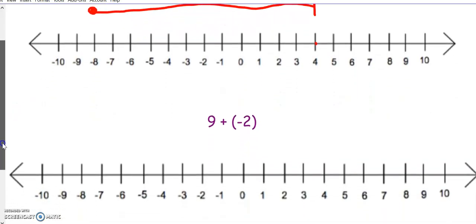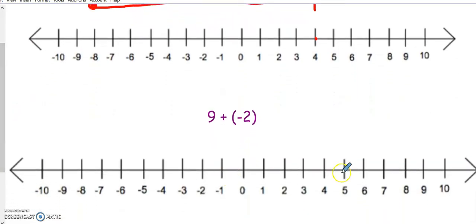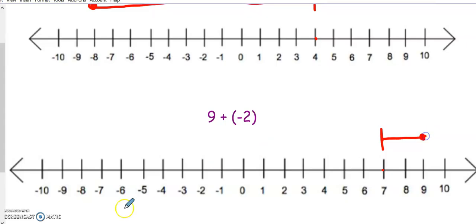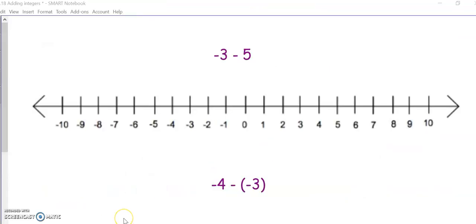For our second one, we start with positive 9. We add, which tells us to go to the right, but since it's a negative, we're going to switch and go backwards to the left to positive 7 as our answer.